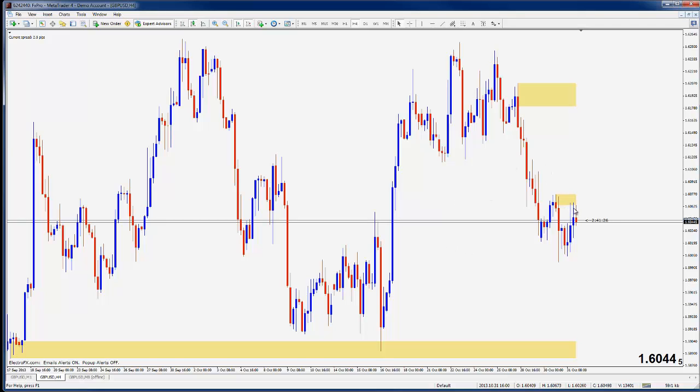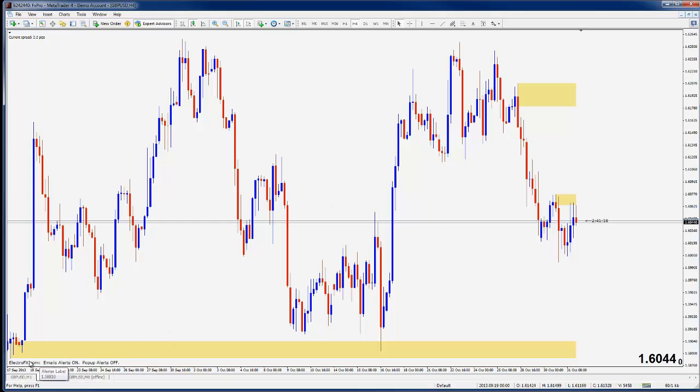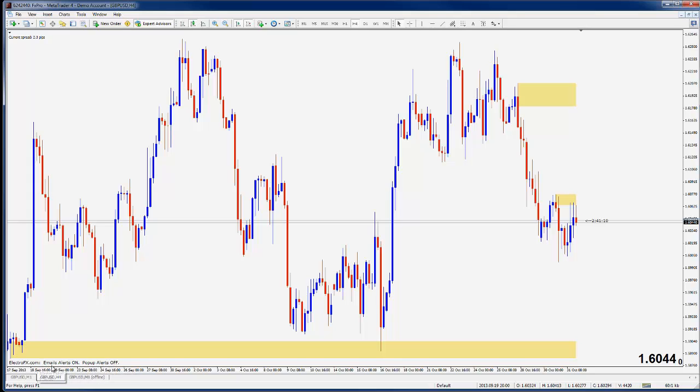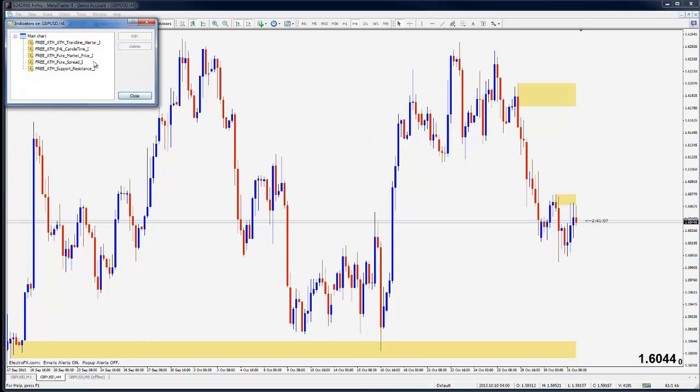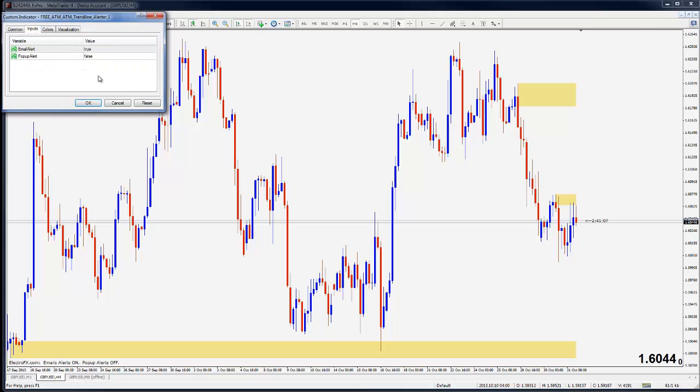So the other part of using the email alerts is actually using them. And in the templates that I provide and the charts I provide, we have this tool called the Alerter, which is something that you'll see down here in the bottom left of your chart. It says email alerts on, pop-up alerts off. I believe the default is actually the other way around.